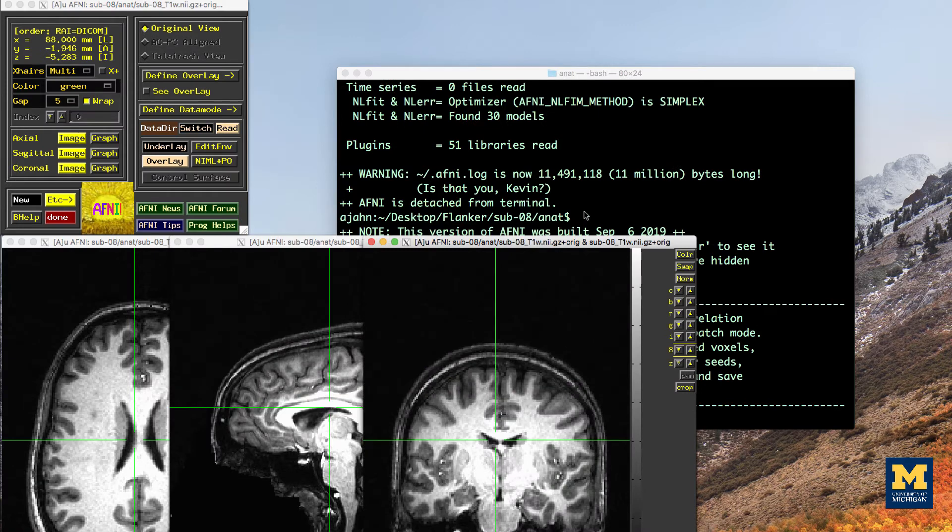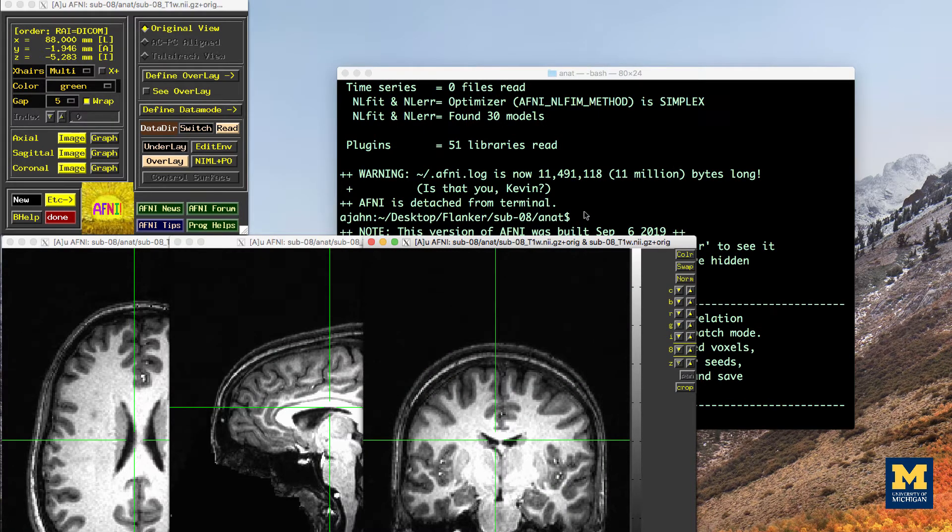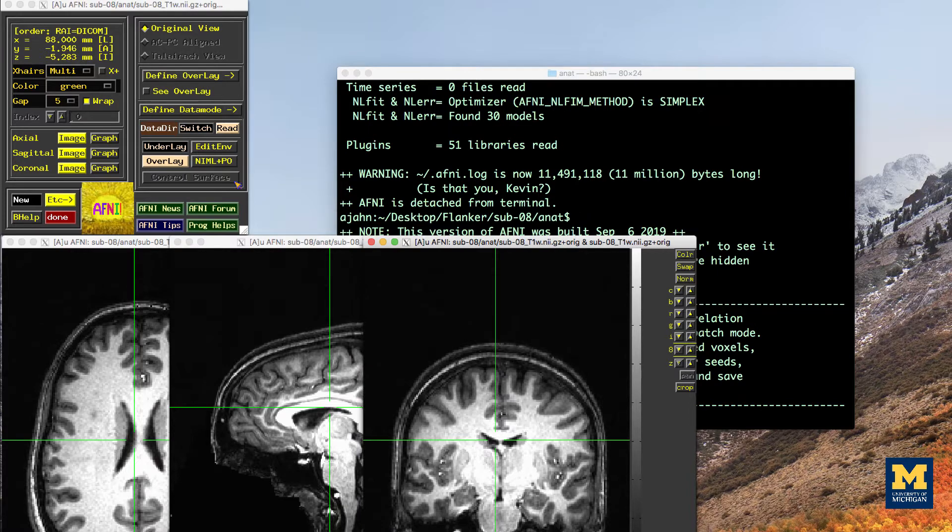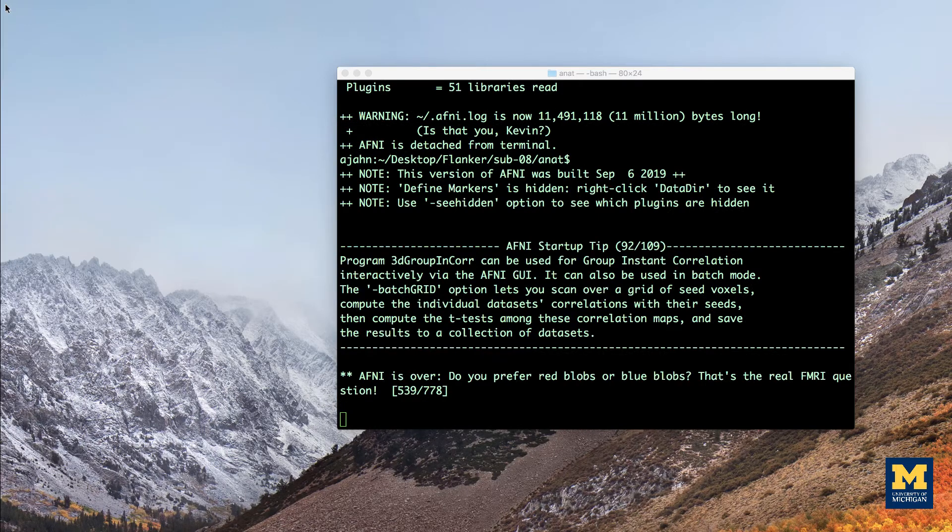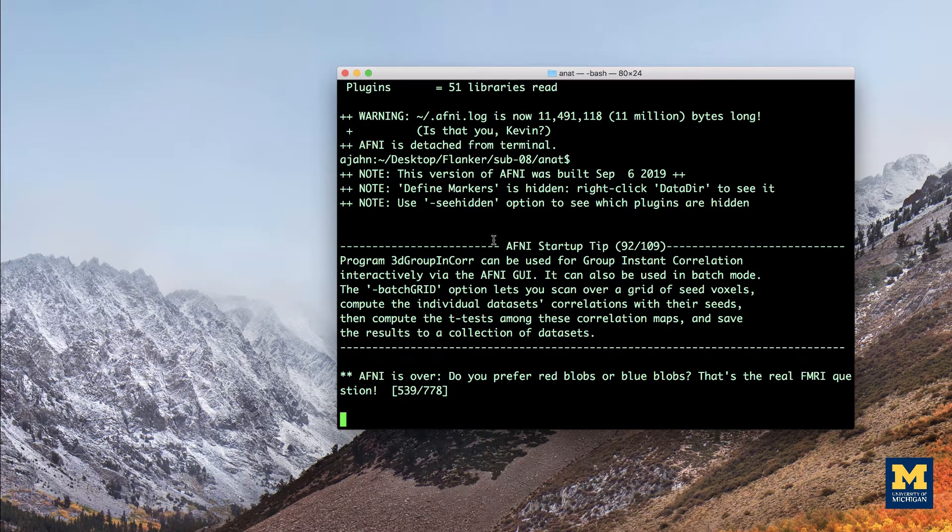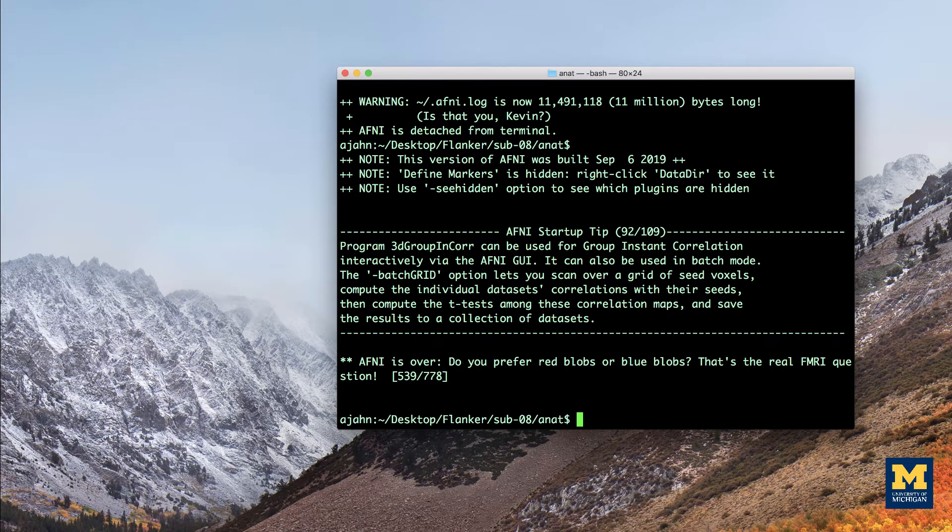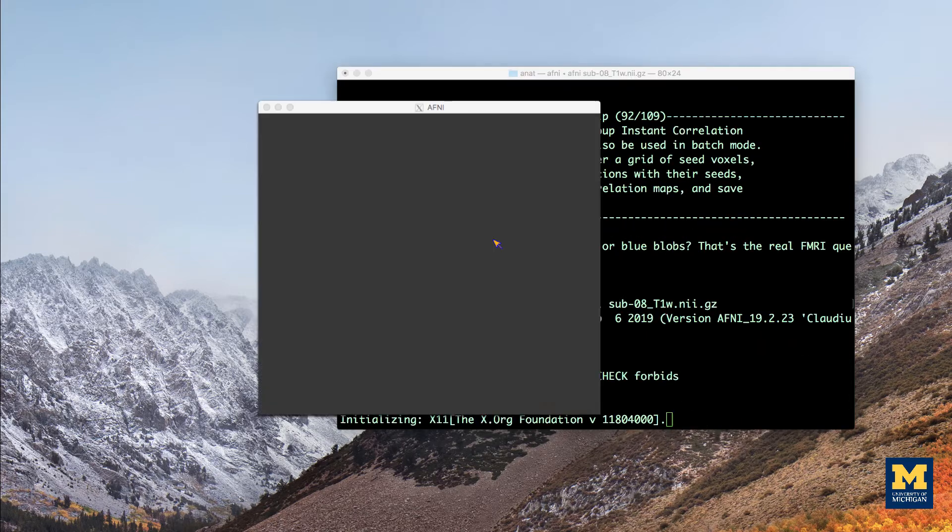By default, AFNI will look for any images in the current directory, such as files in nifty or analyzed format, and load all of them into memory. If there are several other images in the current directory, for example, you wanted to load only the anatomical image into the AFNI viewer, you could type AFNI followed by the name of the image you want to load.